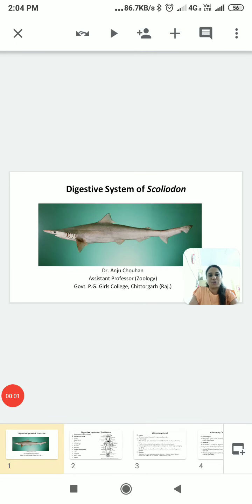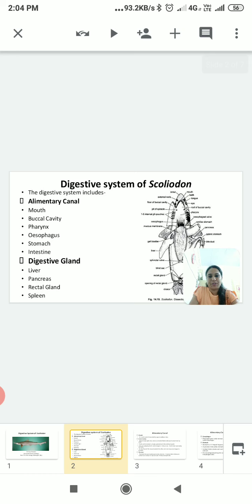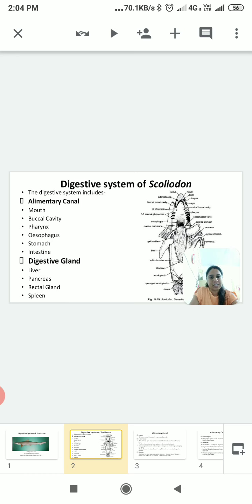Good morning students, today we will discuss the digestive system of Scoliodon. The digestive system of Scoliodon includes the alimentary canal and digestive glands. The alimentary canal is also known as the gut, and different digestive glands open into it and release different types of enzymes for digestion of food.